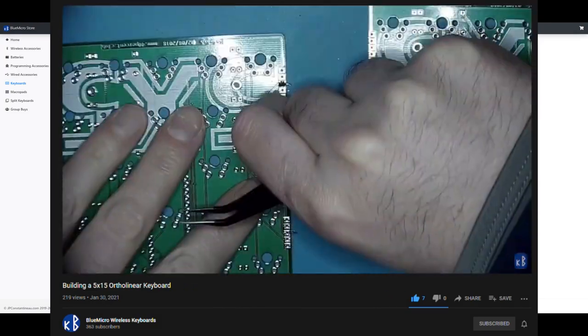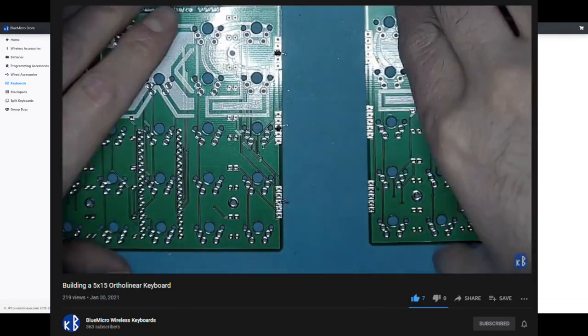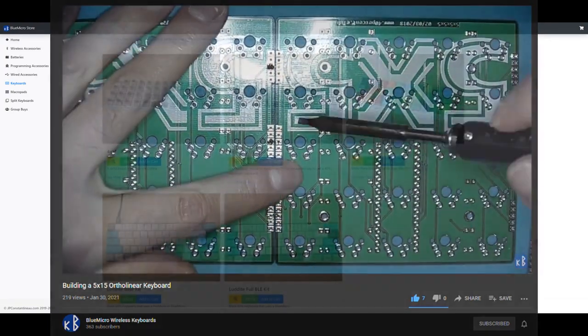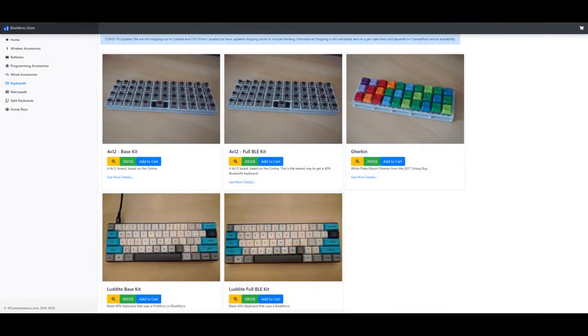The Blue Micro store has split ergonomic, ortholinear, Luddite, and many more keyboard kits, so check it out if you want to build your own board.